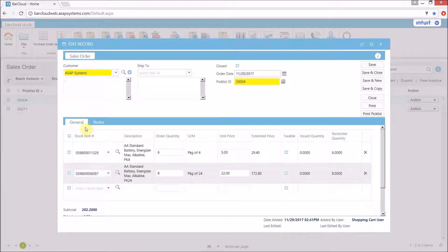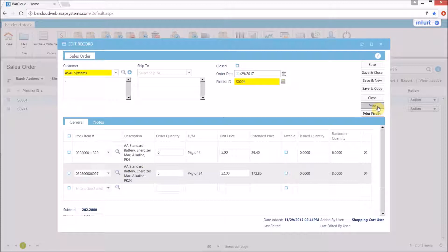We can double click to open it. We can print the pick list, and we can also print it out as a standard sales order.